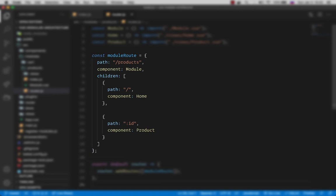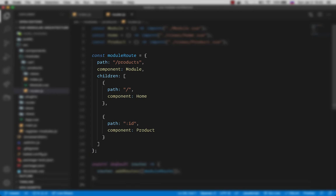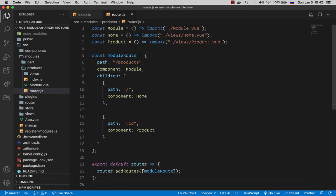Now under children we have two routes which are the slash that is same as slash products in this case, and the id which is the product view page that will correspond to slash product slash id in the url.